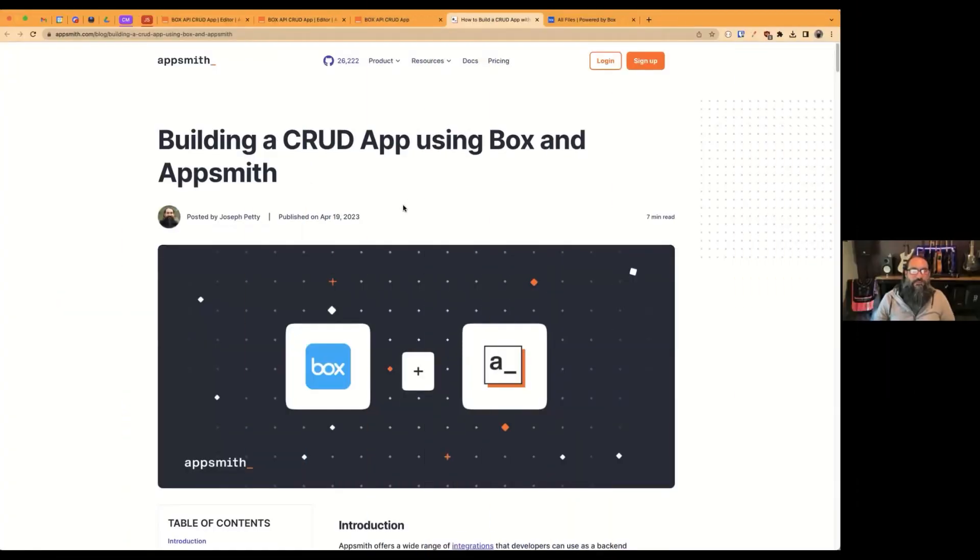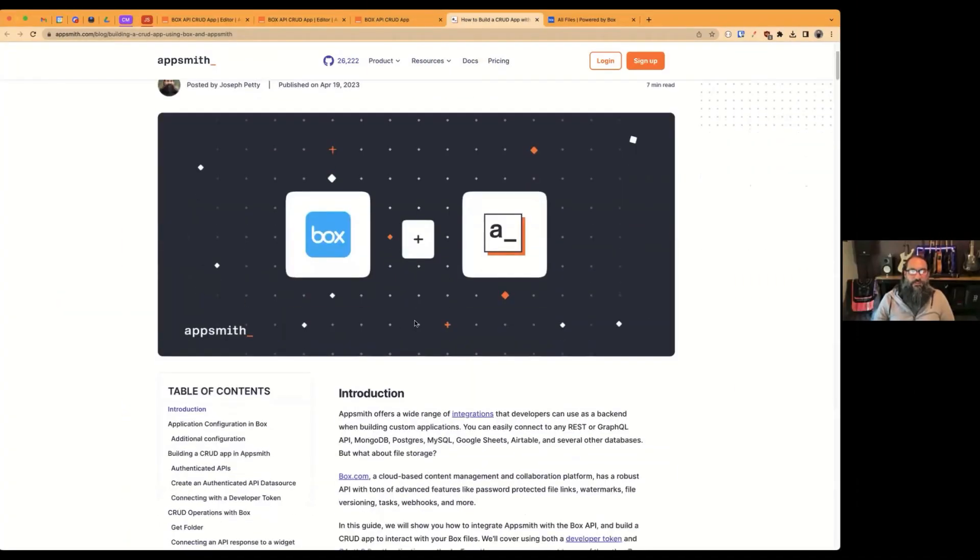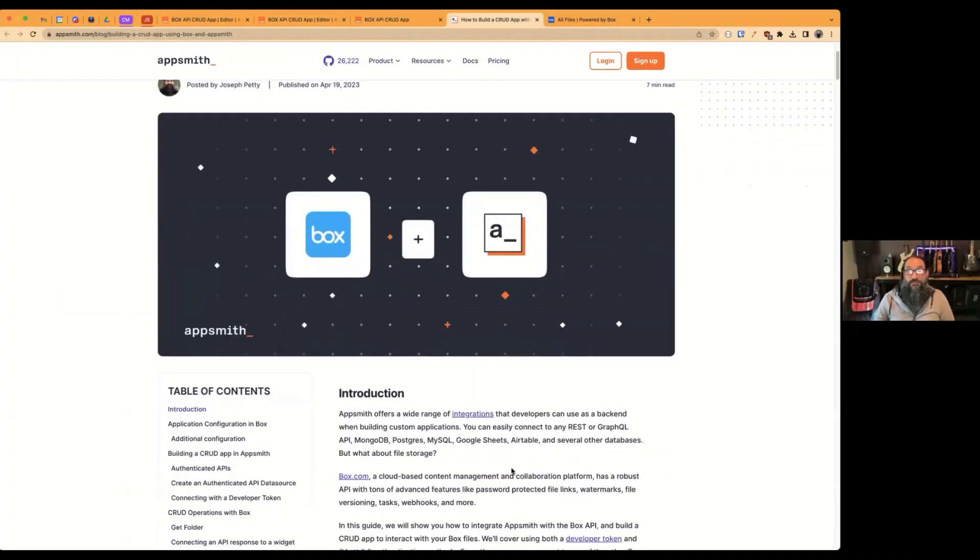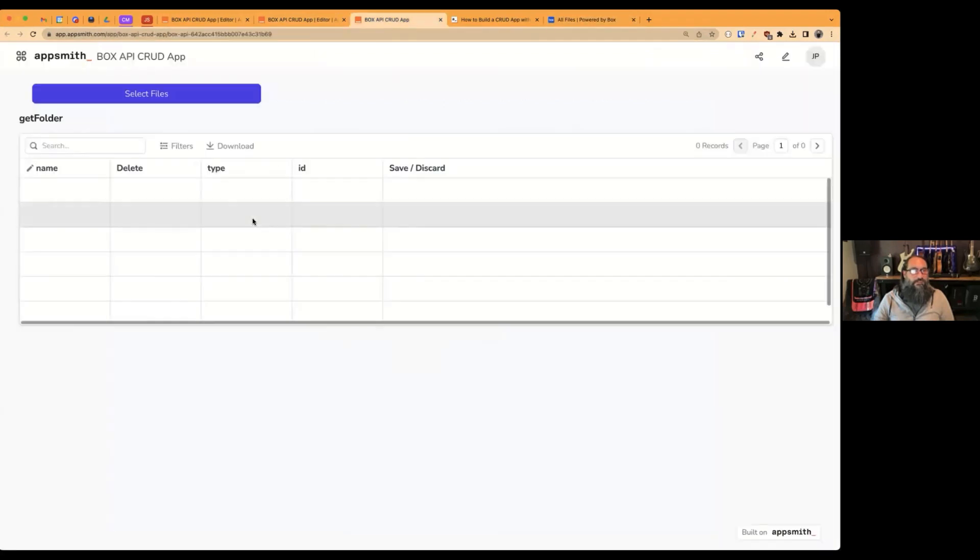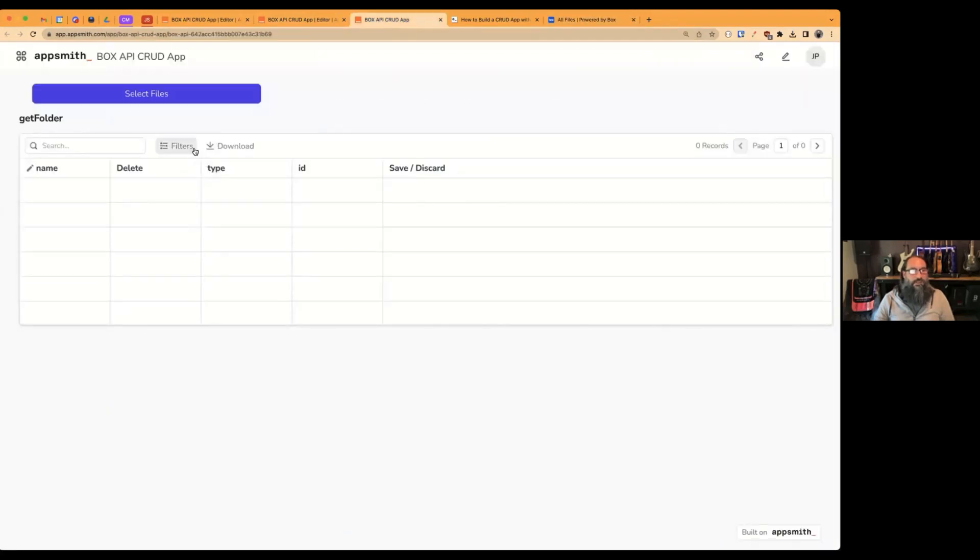OK, we just published this tutorial that shows how to connect to the Box API and build a CRUD app so that you can create, read, update, and delete files in your Box account. So here I've got my Box account with an empty root folder, nothing in it yet. And then you can see that this app is also showing no files.